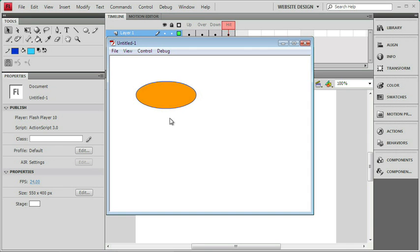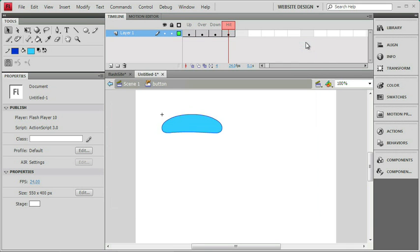Now those are the base states that we want to fill up in order to create a button. So let's go ahead and close our test window here. And we can go back to our Flash site, and we can create the buttons we're going to be using for our website.